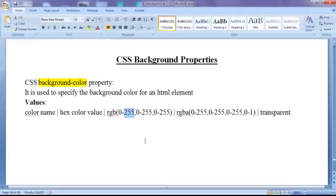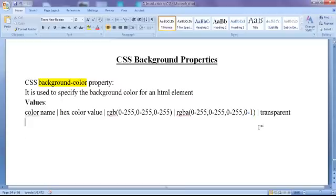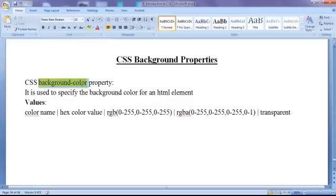255 indicates full presence of that color. We can also assign the RGBA function. The first position is dedicated for red, second for green, third for blue, and the fourth position is dedicated for alpha. Alpha indicates transparency — 0 indicates full transparency, 1 indicates no transparency. Let's see the demonstration and understand how we can use the background-color property to apply the background color to various HTML elements.